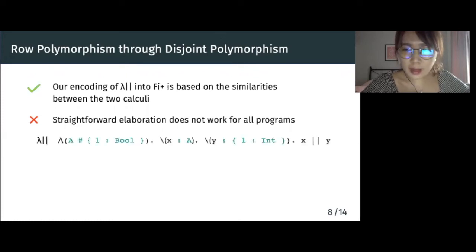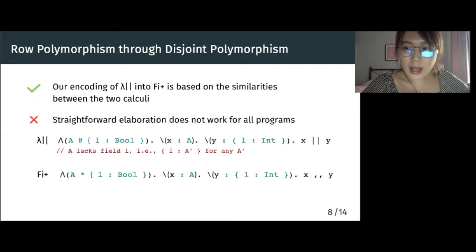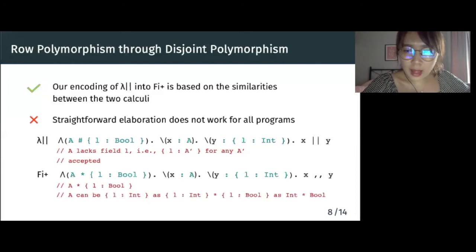Consider this example in lambda concat, where we have a compatible with L-bool, x of type a, y of type L-int, and x concat y. Its straightforward elaboration in fi+ simply replaces compatibility by disjointness and concat by merge. In lambda concat, the binder 'a disjoint with L-bool' expresses that a cannot have the label L. So even if y has type L-int, x can be concatenated with y. In fi+, however, we only know a is disjoint with L-bool. That means that a can still be L-int, as int is disjoint with bool. So it's unsafe to merge x and y, and this program is rejected in fi+.